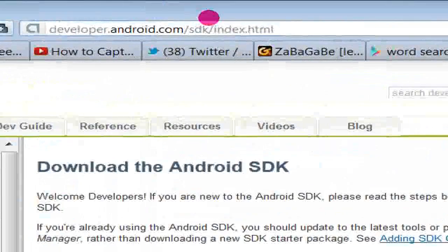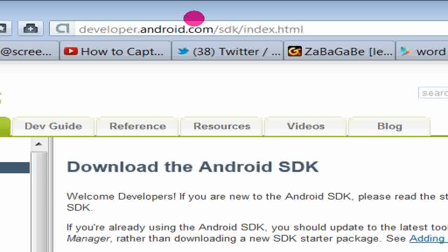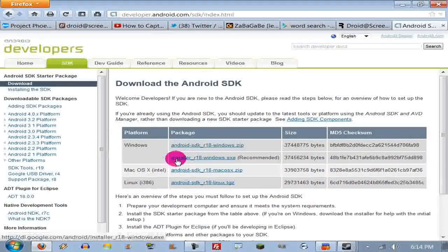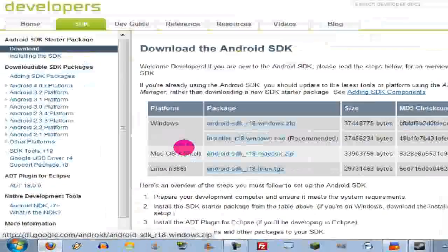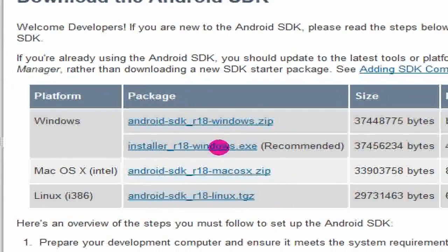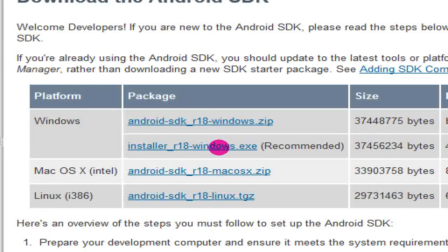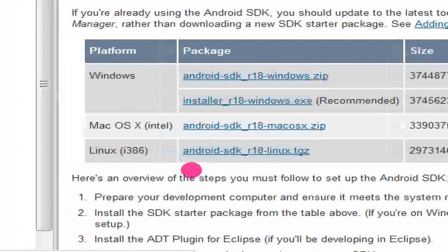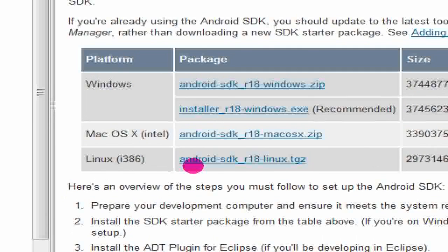Then you go to developer.android.com/sdk/index.html — that'll be in the description too. What you're gonna want to download is Android SDK R18 Windows Zip. I don't recommend the installer, because unless you're planning to go full into making Android apps, you really don't need it. There are also Mac and Linux versions with installation instructions.